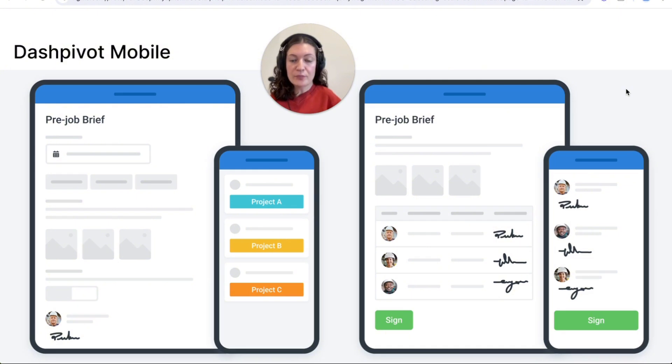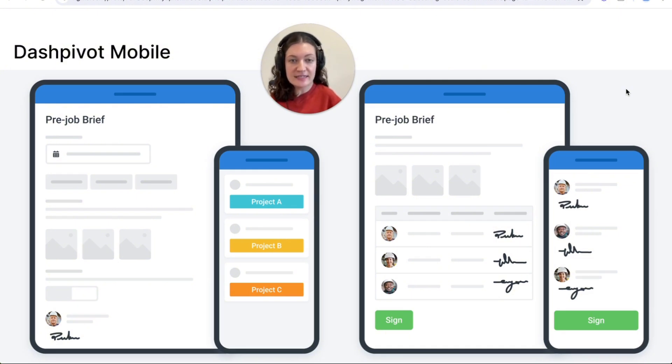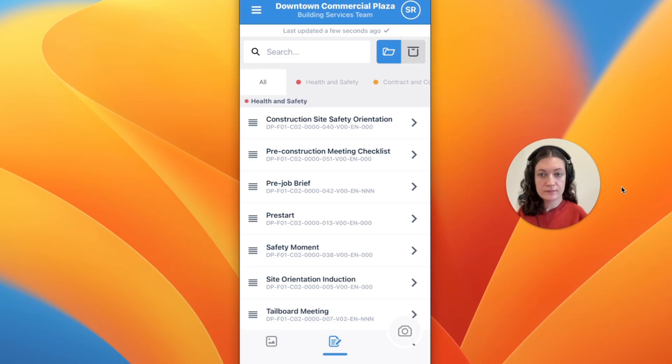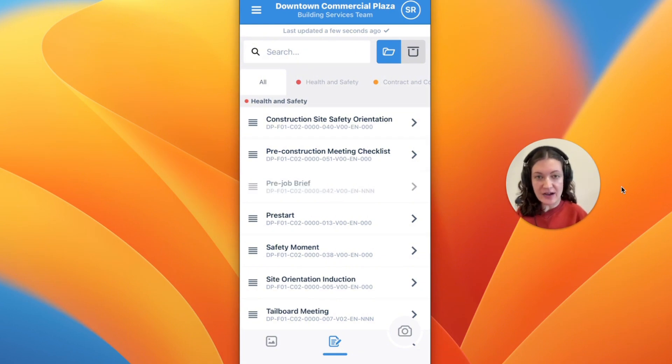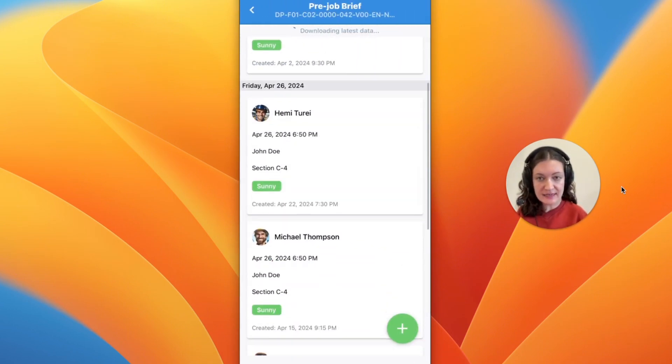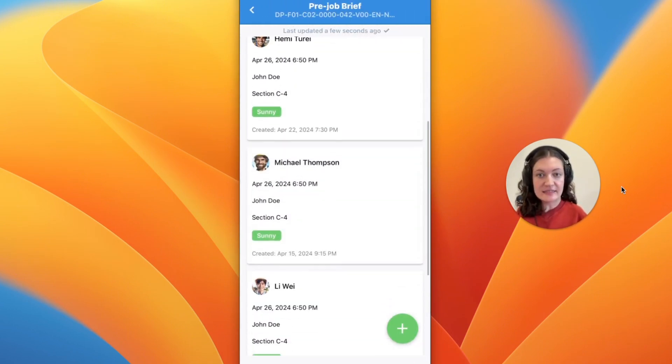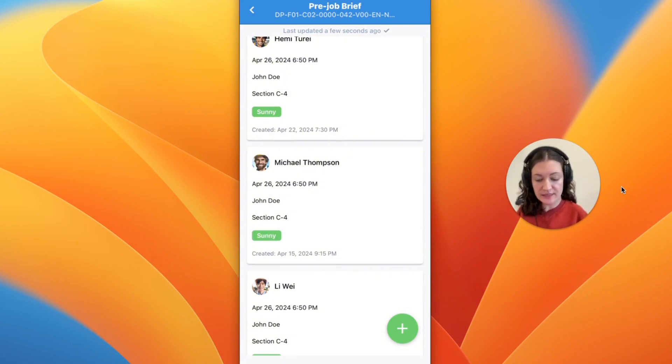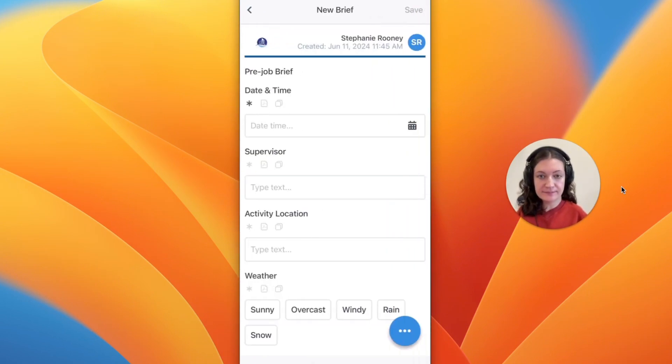Pre-job briefings can be created and conducted using our Dashpivot mobile app. The forms are organized in a timeline view, just like on the web access. You can continue to edit existing forms or create a new one using the plus button.